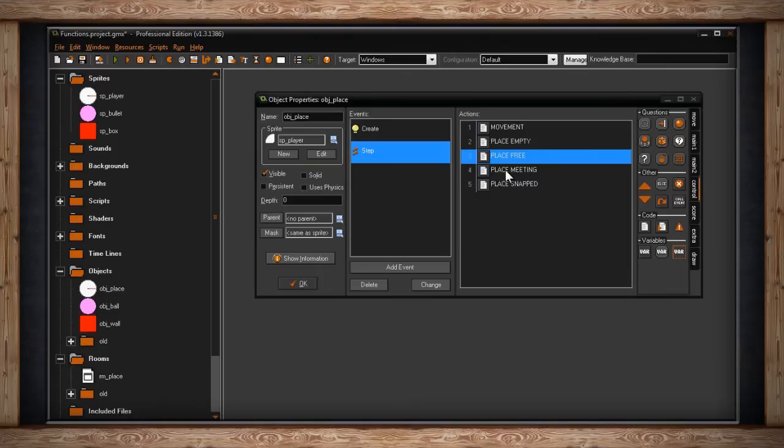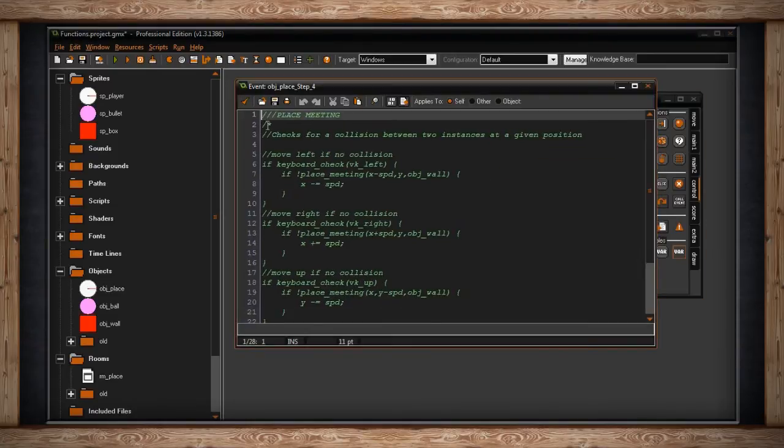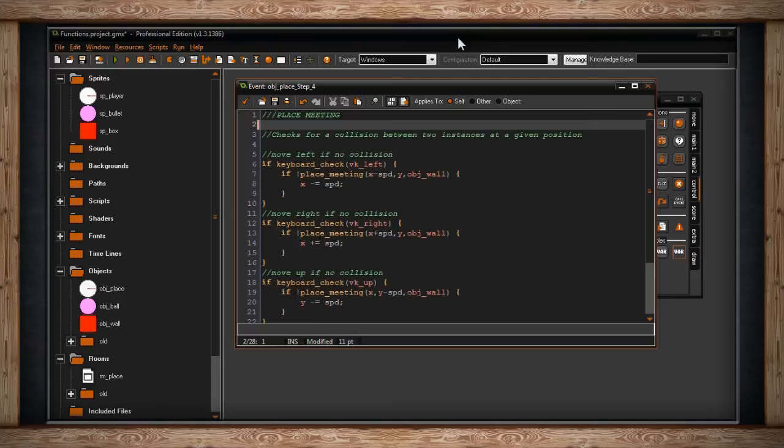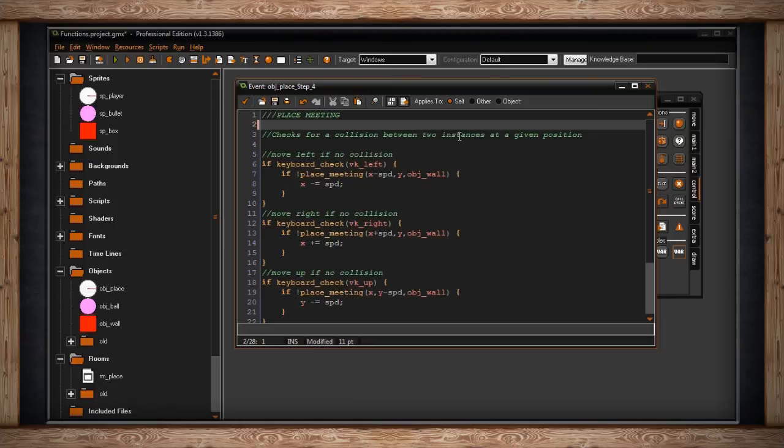So we're going to learn place_meeting. From my experience using GameMaker and looking into other people's projects, this seems to be one of the more popular ways of checking collision. And the reason for that is not only does it check a position like place_empty and place_free, it requires that you give it some sort of object. So it checks for a collision between two instances at a given position.